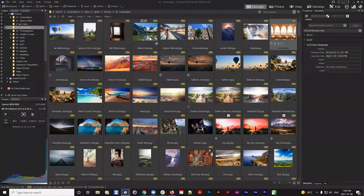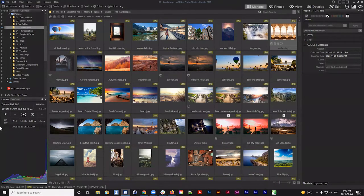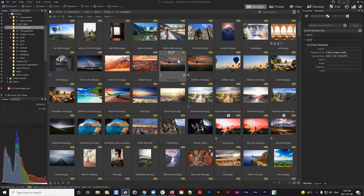Today we're going to be talking about Manage Mode. Manage Mode is the mode that opens by default when you start the product, because this is the mode by which you navigate to your files. The purpose of Manage Mode is twofold: to navigate to your files and to catalog your files.